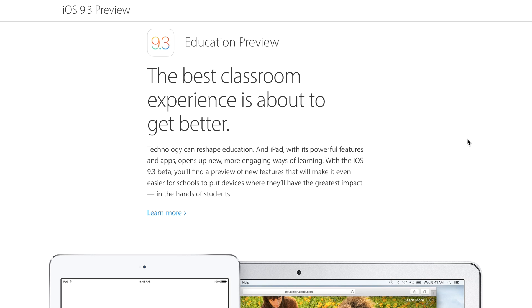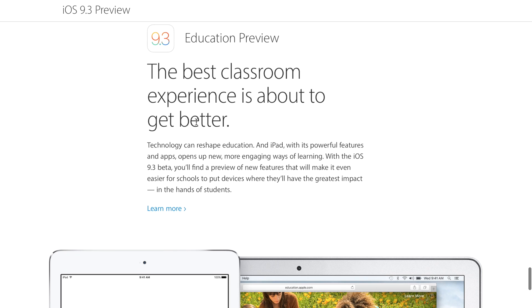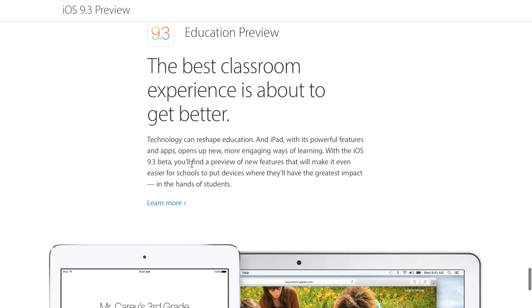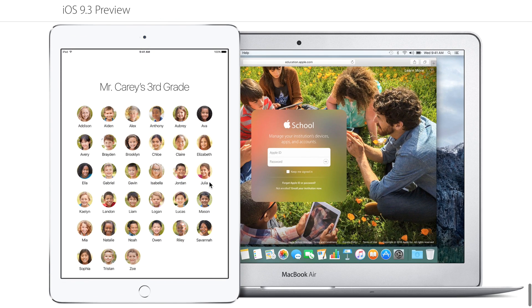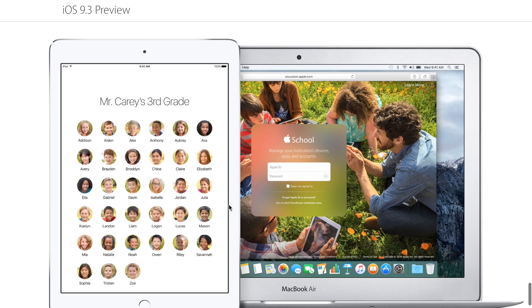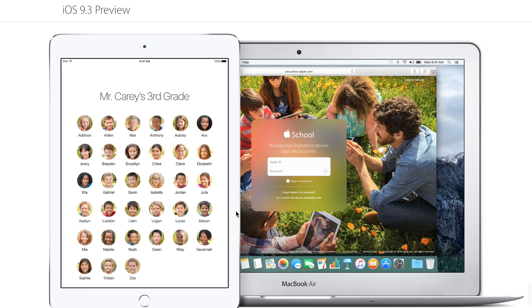In iOS 9.3, Apple is adding some new features to their education software, one of which is super interesting. It allows multiple students to log in and use the same hardware device, being the iPad. This is crazy and very exciting, because this has been one of the top requests that I've heard in my past two or three years covering iOS news.